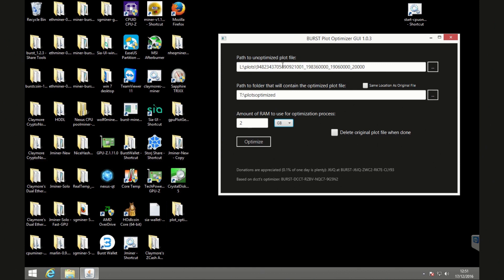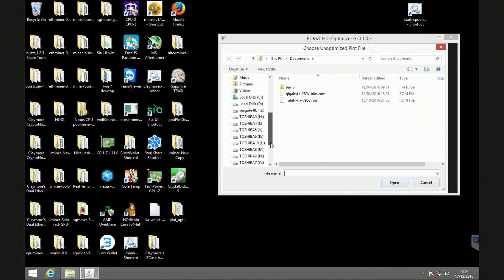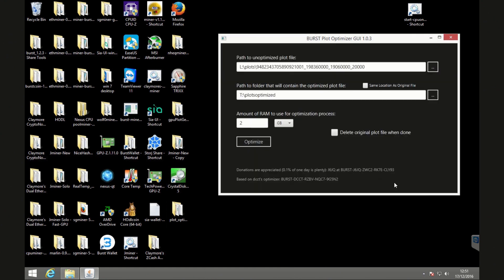So I'm just going to close these other windows now just so we can focus a little bit and I'll talk you through the different details. So the top part is the path to the unoptimized plot file. So that is what I just showed you just a second ago.